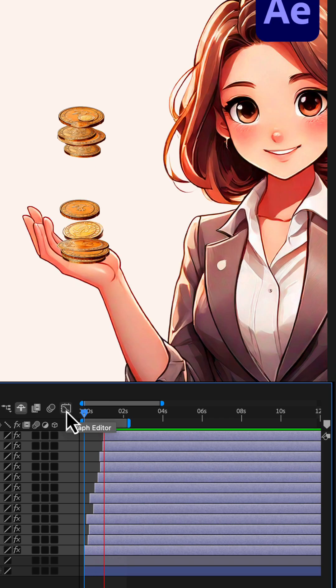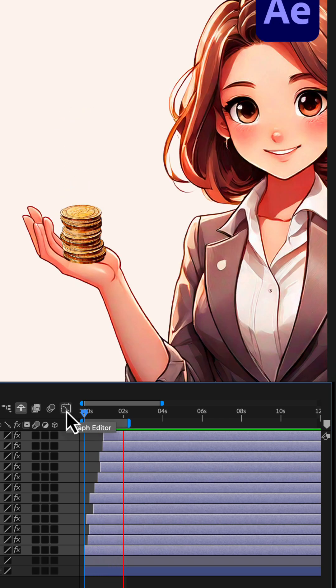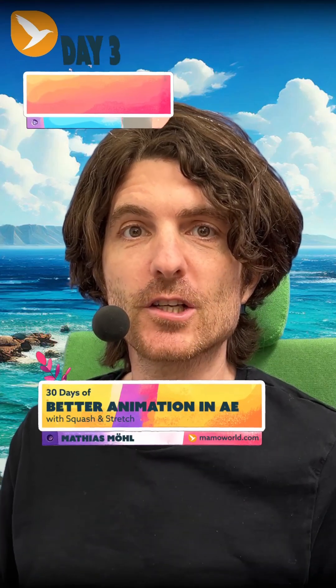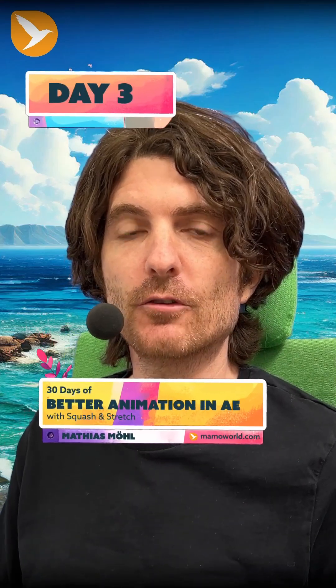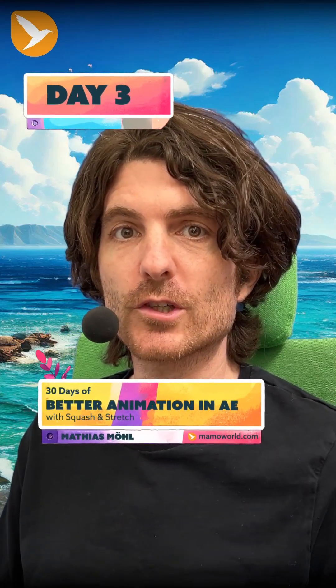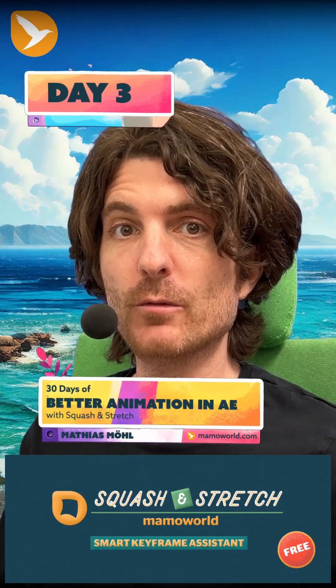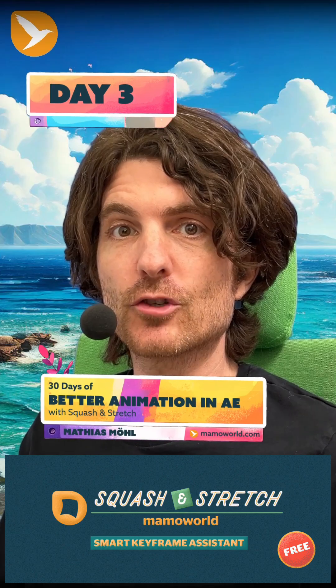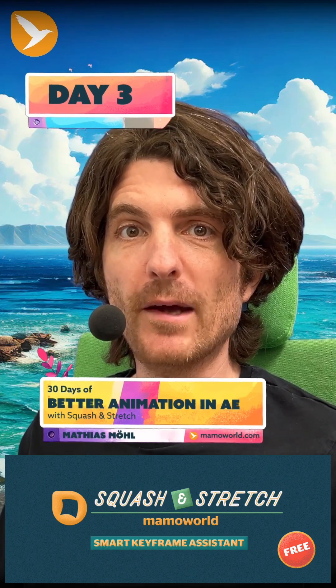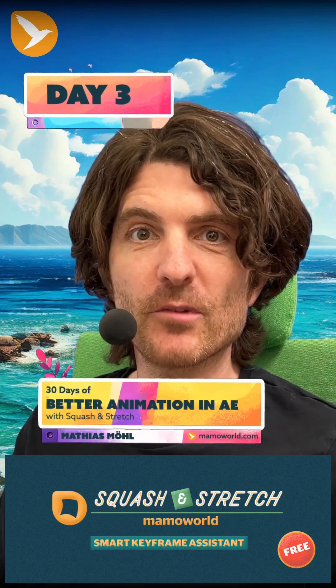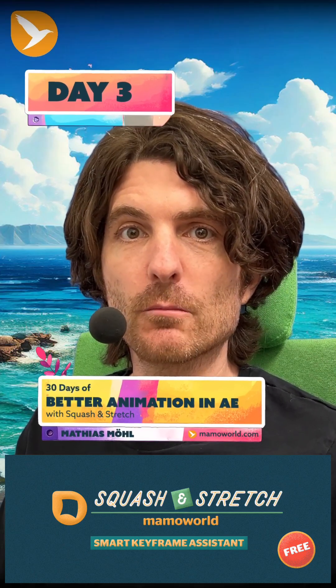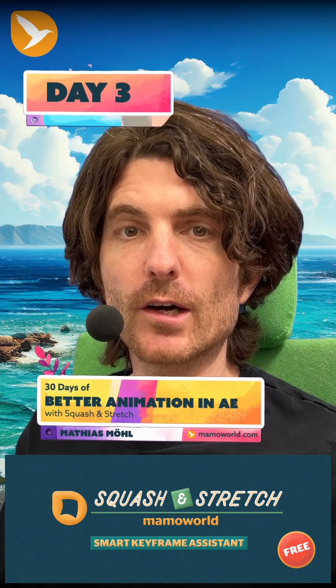Now the animation looks like this. This is day 3 of 30 days of better animation in Adobe After Effects with Squash and Stretch. On day 4, we continue with this example and I'll show you a cool method to add some subtle background motion to our character.